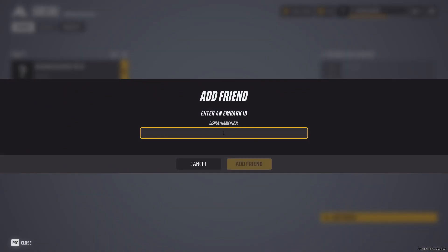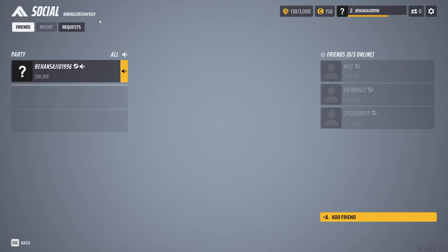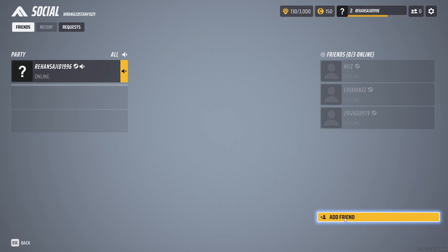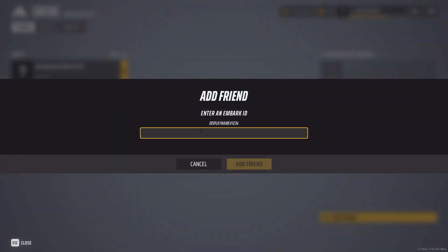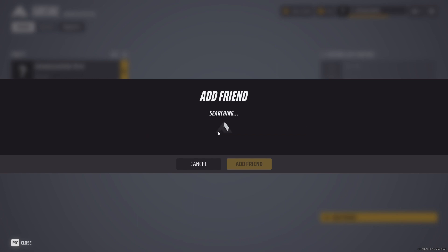You can also search by the display number as well. As you can see, my display number is 1529. So if you want to add me, simply write 1529 and then click on here and you can easily add me.